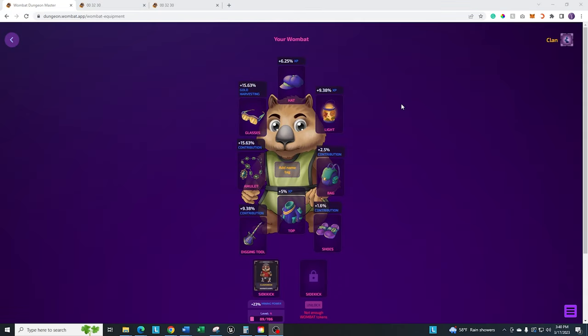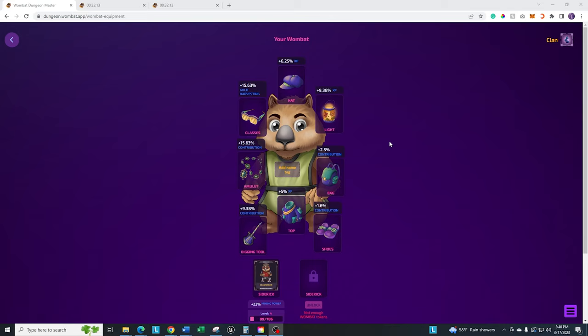All right, we jump back over here to the Wombat because I want to show you how to equip them, unequip it. Go ahead and unstake your equipment because every time you bring something in here, it does take some time for it to unequip, or I should say you'll be able to unstake it. Let me show you an example here.